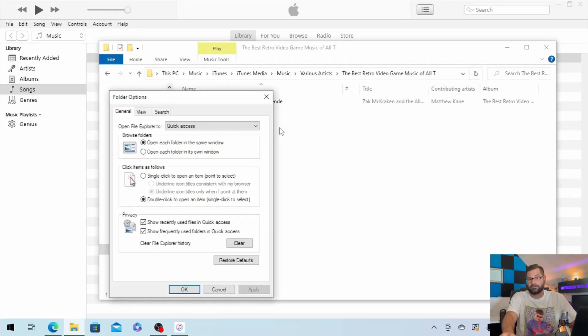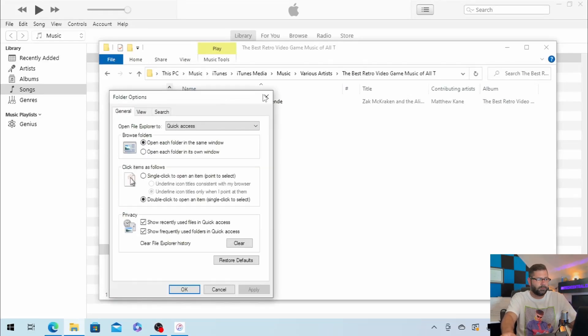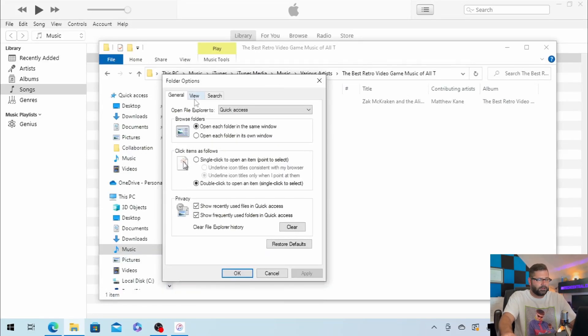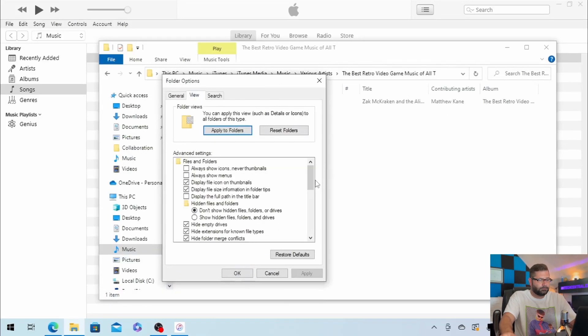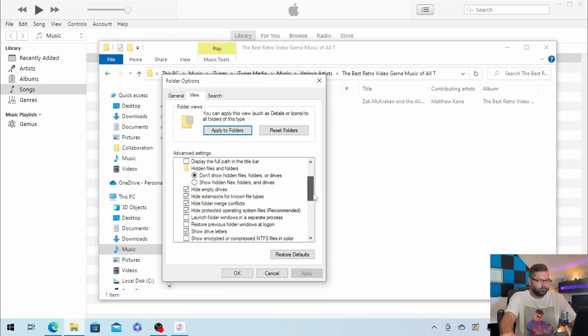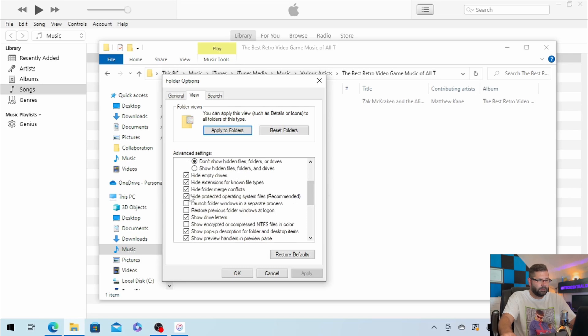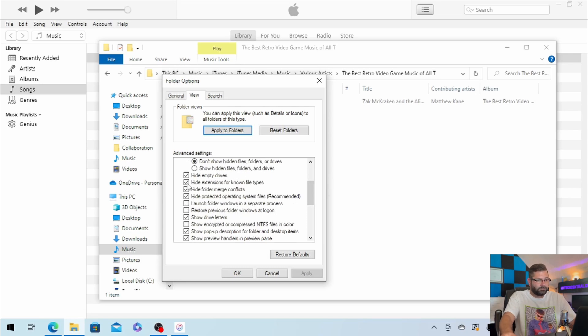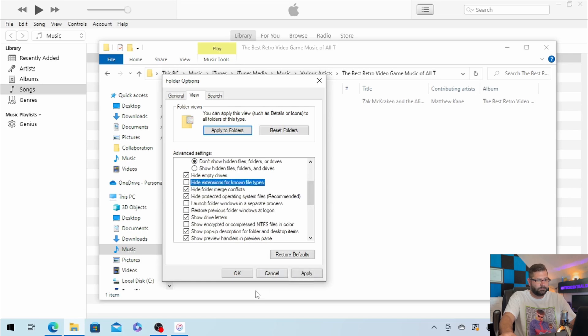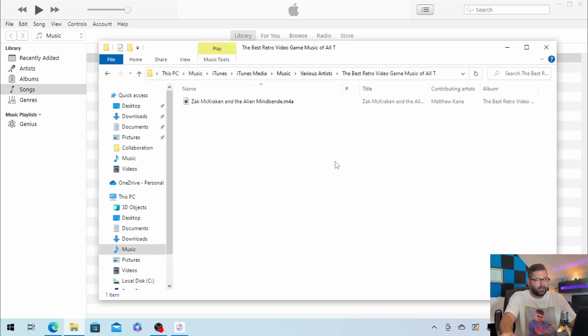Once this window opens up, click on View, scroll down a little bit, and we want to uncheck the box where it says Hide Extensions for Known File Types. Click OK, and now we see the file extension.